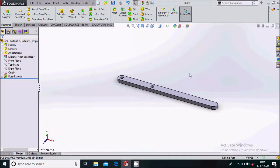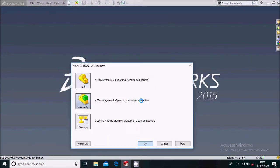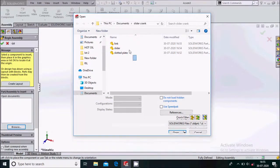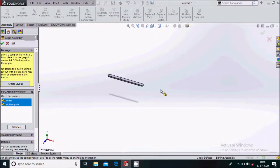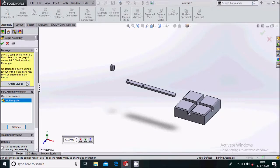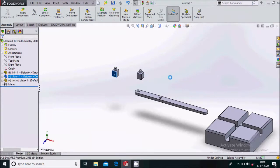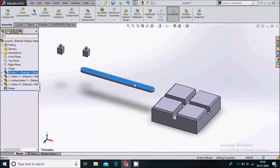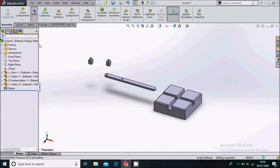We have designed all the parts for this mechanism. Now go to File, New and select Assembly. Go to Browse and select all three parts and open them. Simply place them in the assembly. We will require two sliders, so hold Control and select the slider to create a copy. Now we will go for the mate.